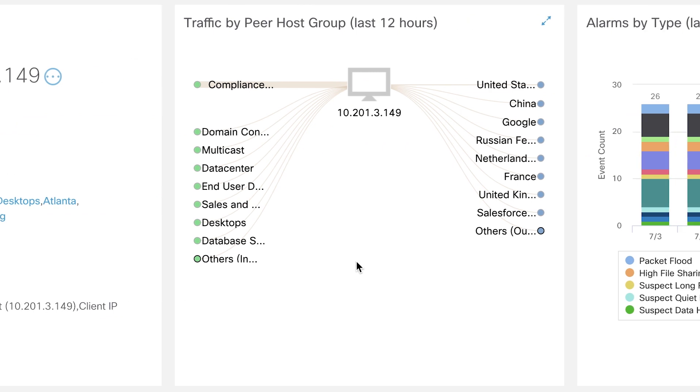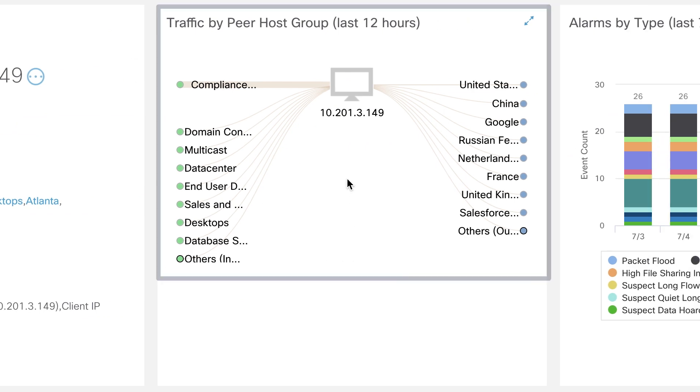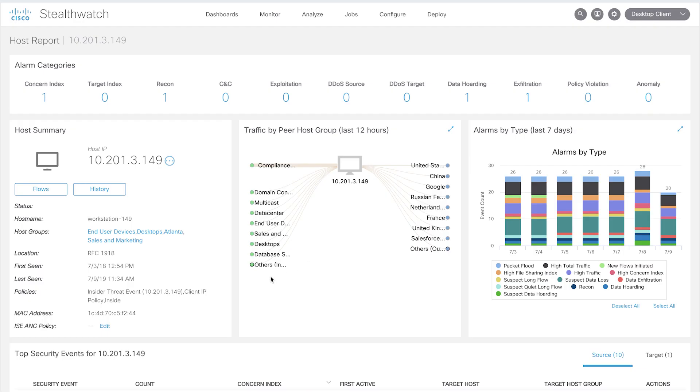You can also see the communications occurring from this particular host to all the host groups within the organization and also the ones outside of the organization. This level of visibility provided by StealthWatch can really help simplify your segmentation strategy and also help you enforce those segmentation policies.